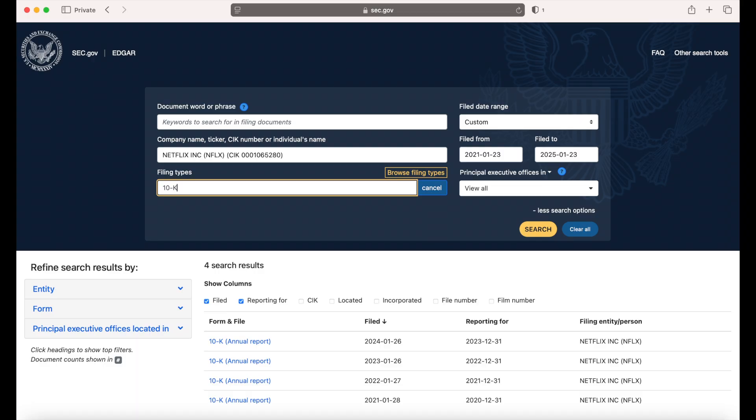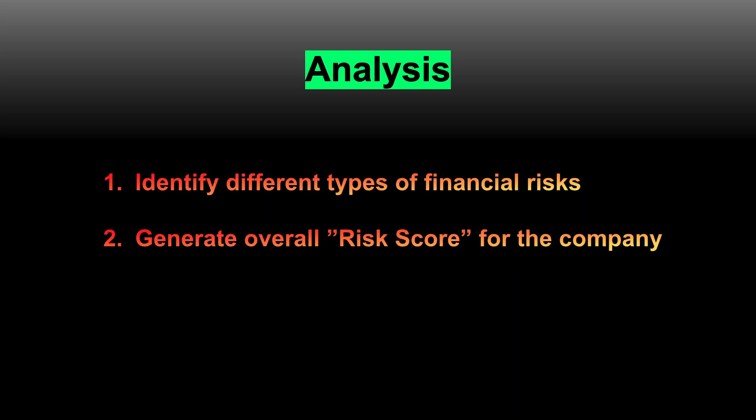As a case study, we're going to analyze four years of publicly accessible annual reports, also known as Form 10-Ks, of a well-known tech company. We'll prompt the AI agent to identify different types of risks to the company and give an overall risk score.